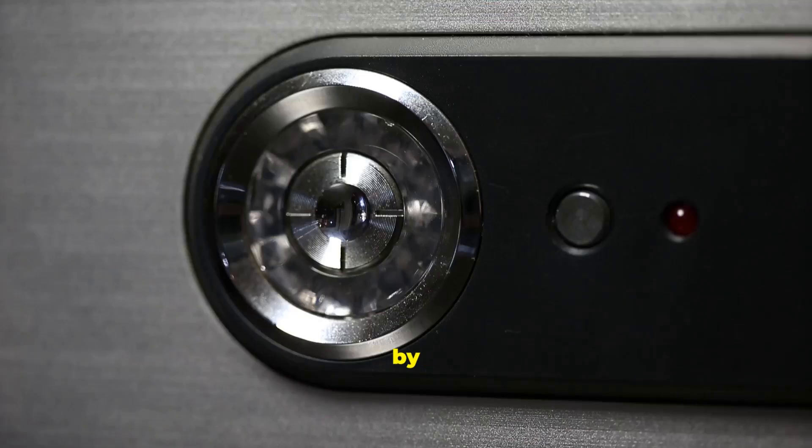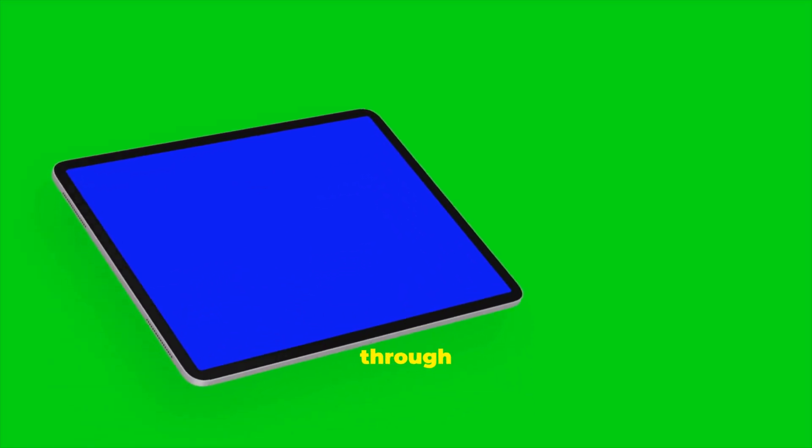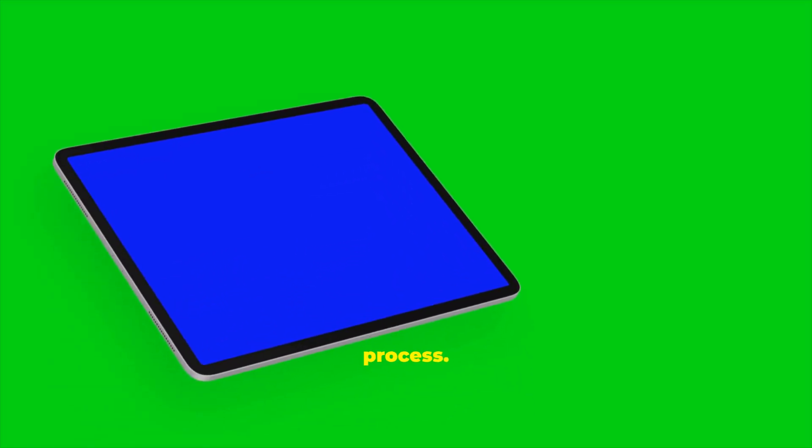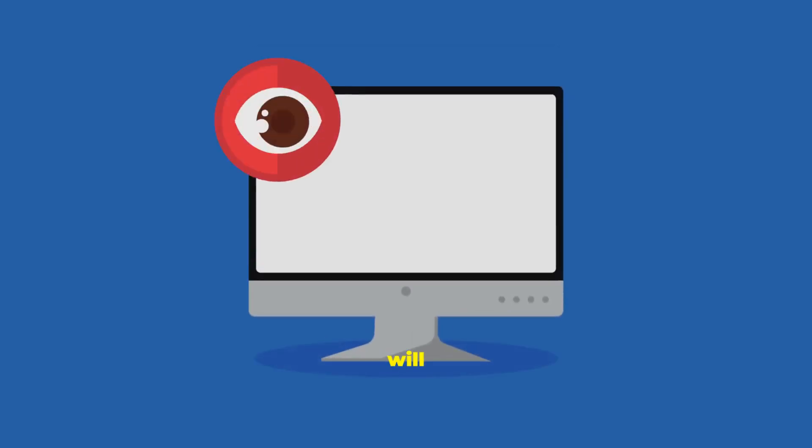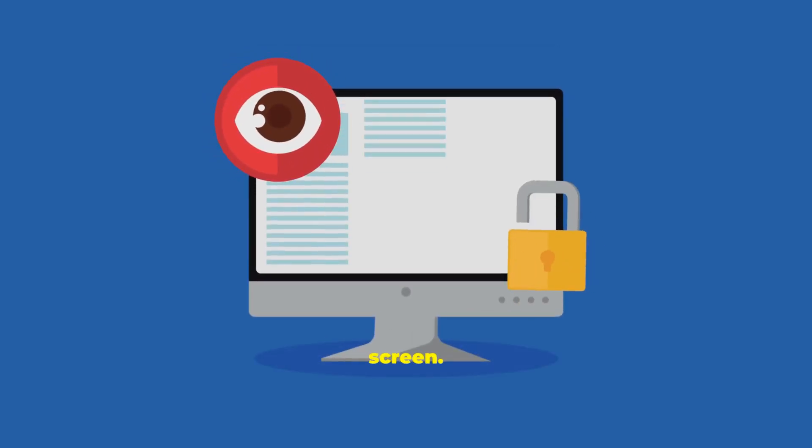Let's begin by turning on your computer. When you press the power button, your device will go through a boot-up process. After a few moments, you will see the lock screen.